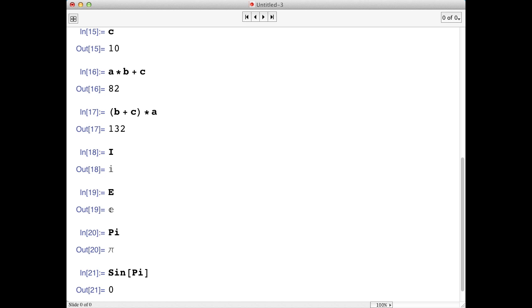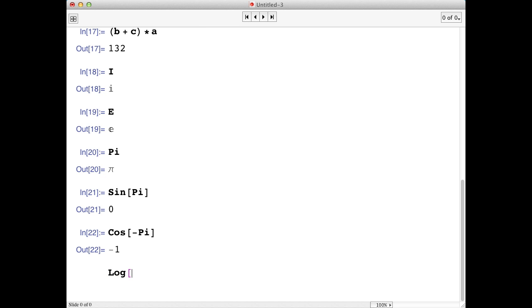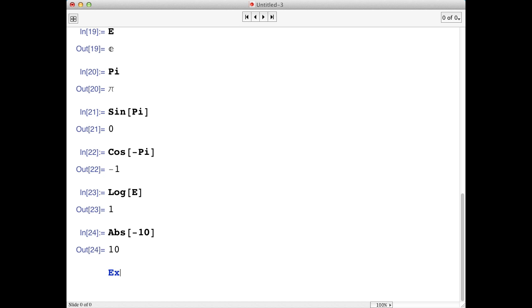There are lots of other functions that are built-in, like cosine, or log, absolute value, and even e to the x. All of these return the values that we would expect.